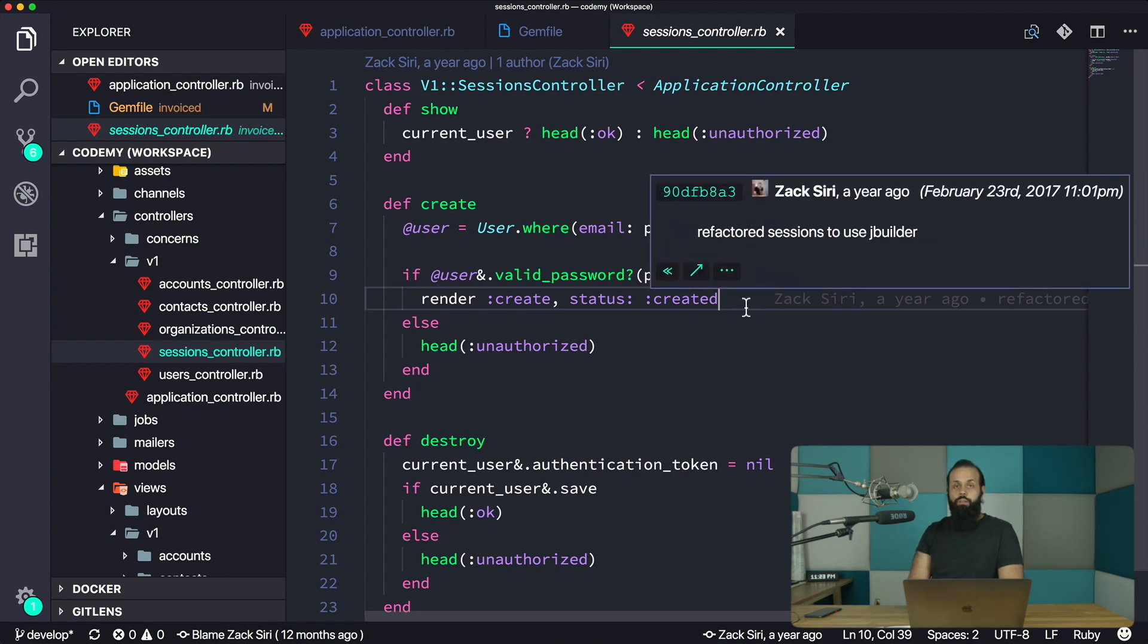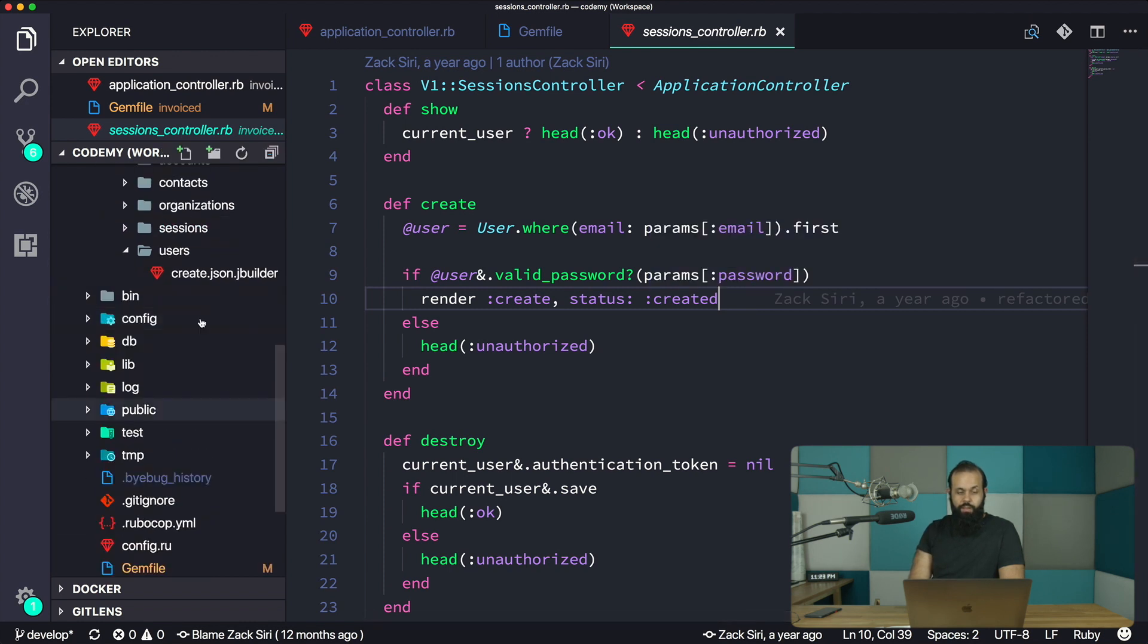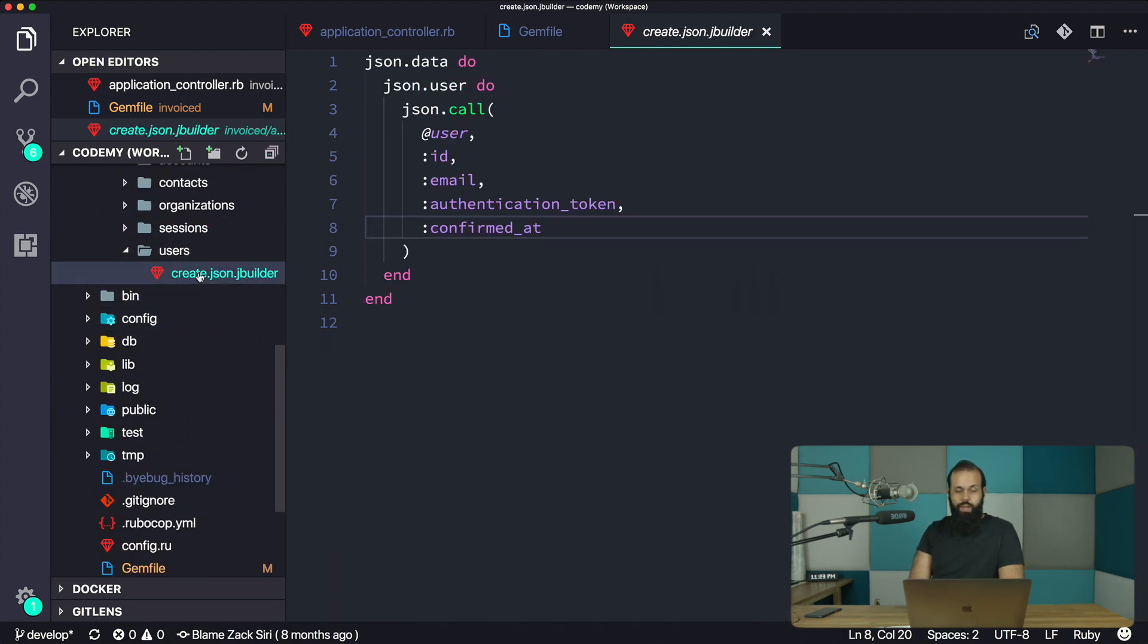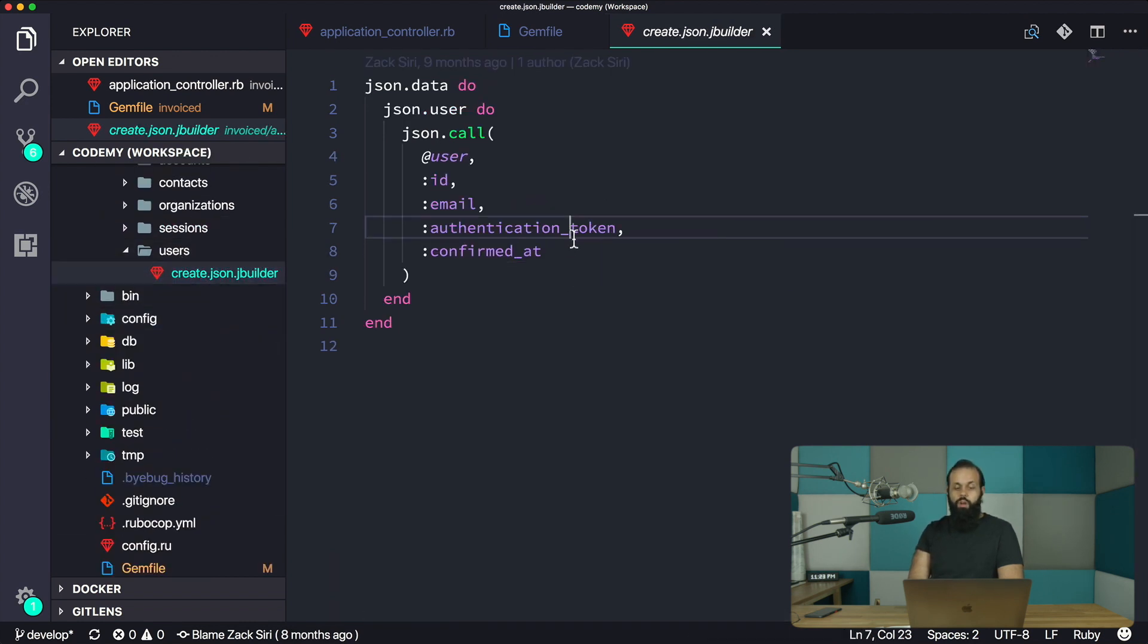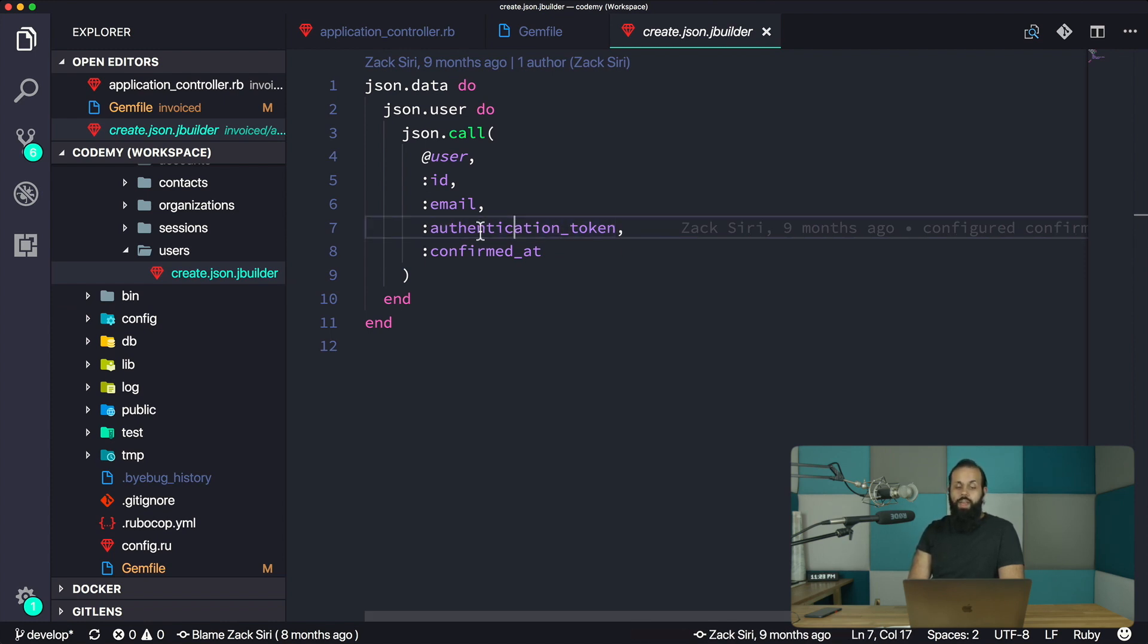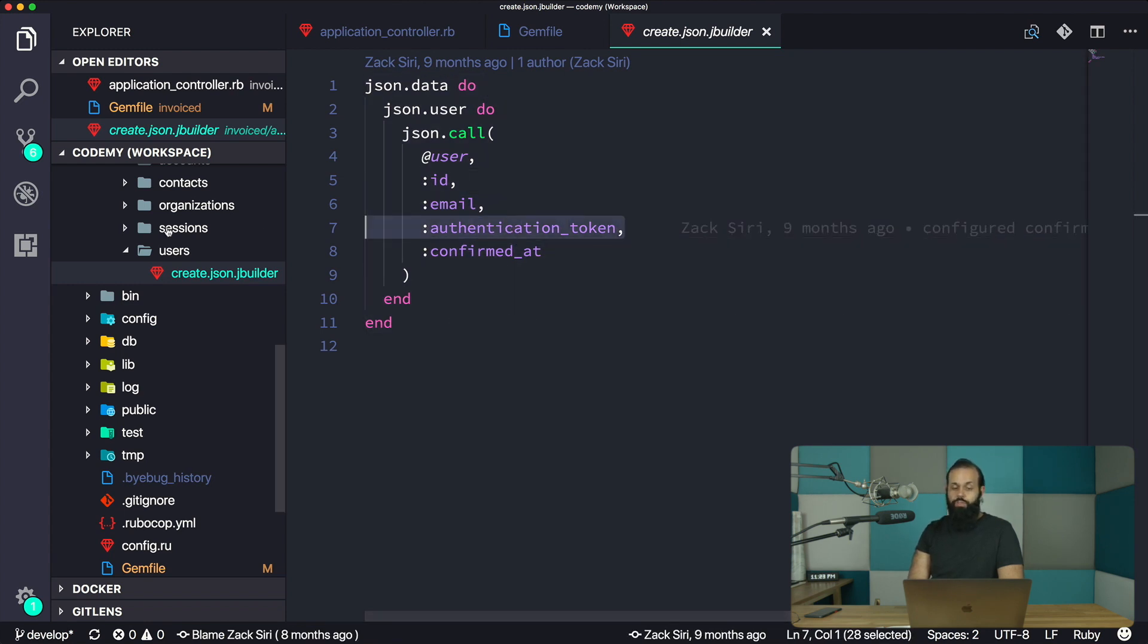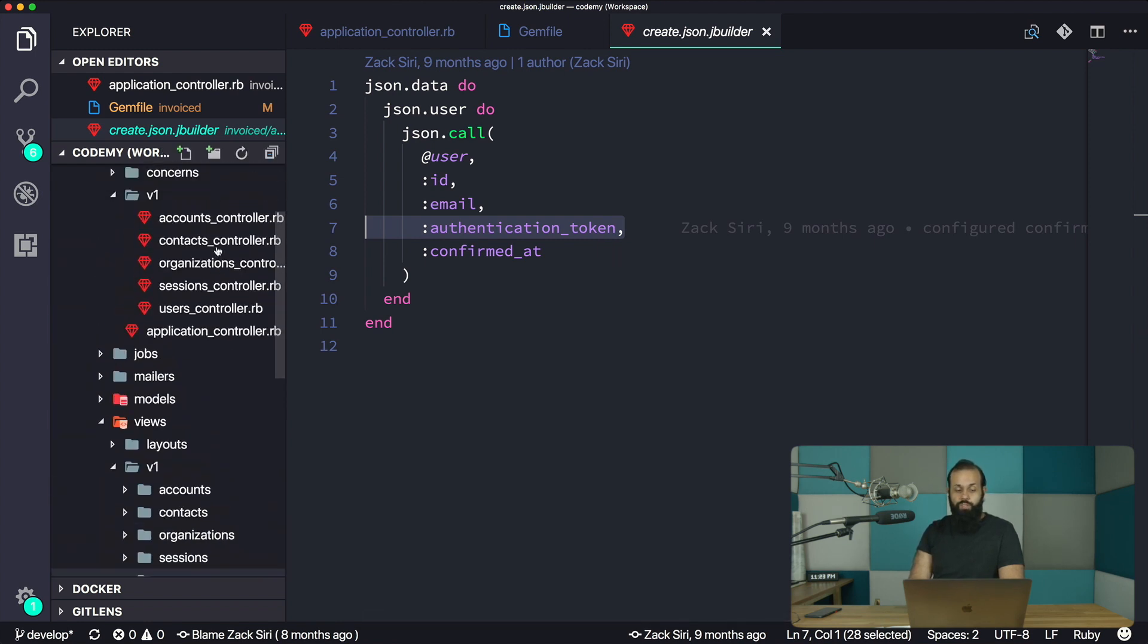If we take a look at the users create JSON builder right now, we are sending back authentication token, which is currently coming from the database. What we're going to do is remove this authentication token in favor of the JWT token that we're going to generate.